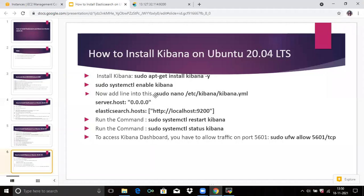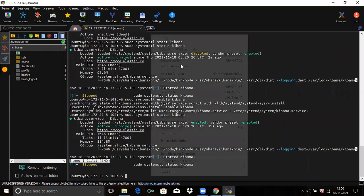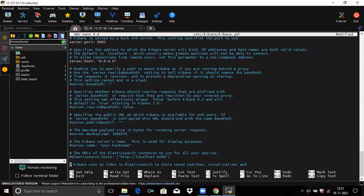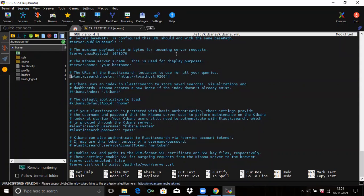Now run the command: sudo nano /etc/kibana/kibana.yml. In this file, set server.host to 0.0.0.0, meaning any IP. Then set server.port to 5601. If you scroll down, you can see the Elasticsearch hosts entry — set it to localhost:9200. Now save the file.